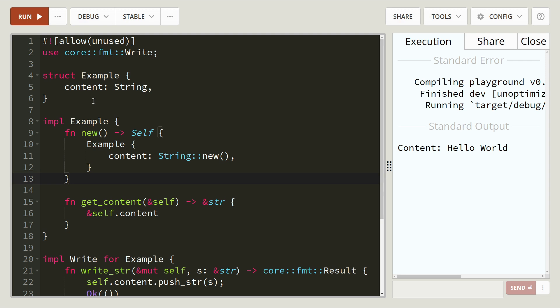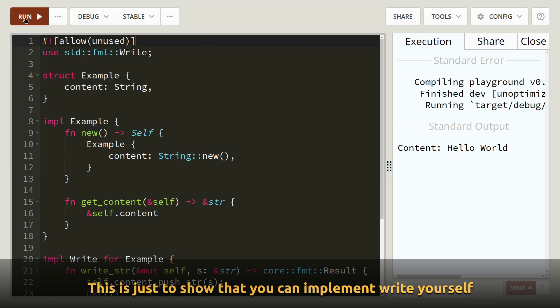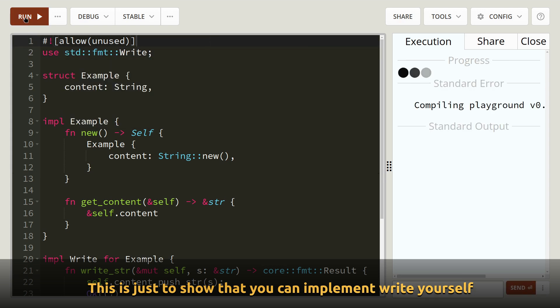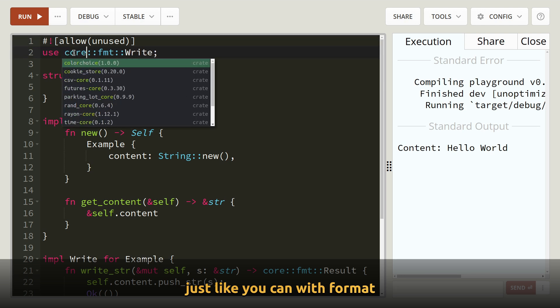Okay, so with this example, just want to point out one thing. Use core, format, write. Core, you can actually change to std. So if you ever see std or core, they both work.